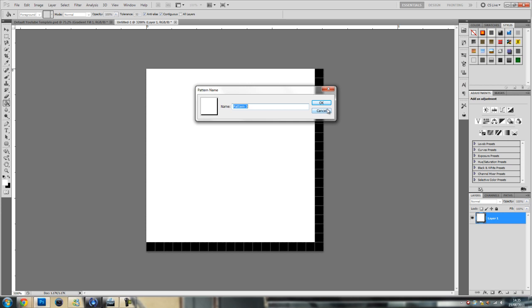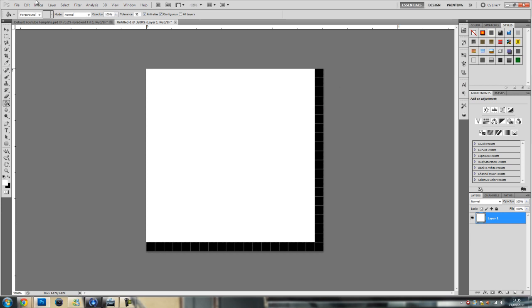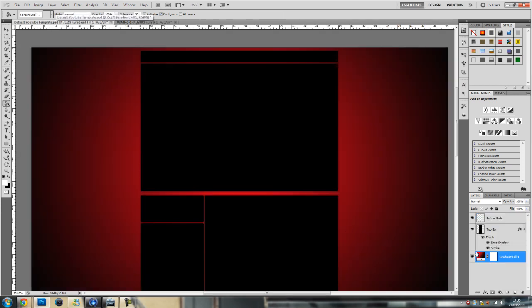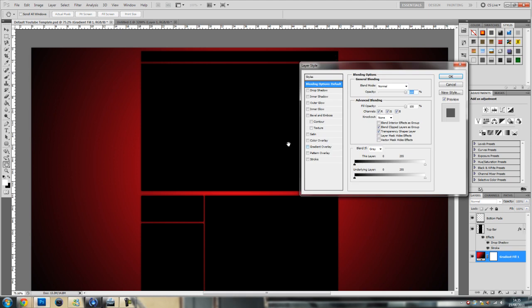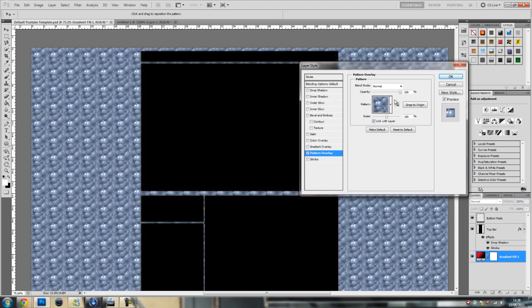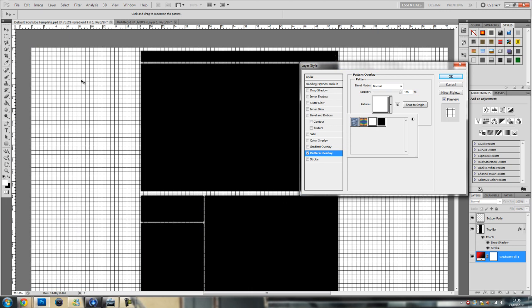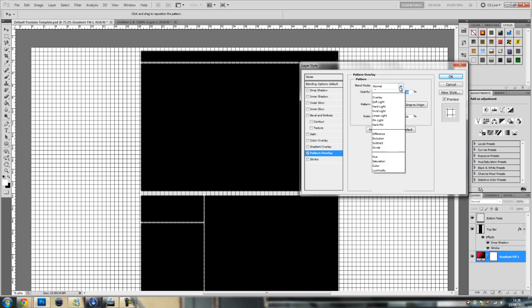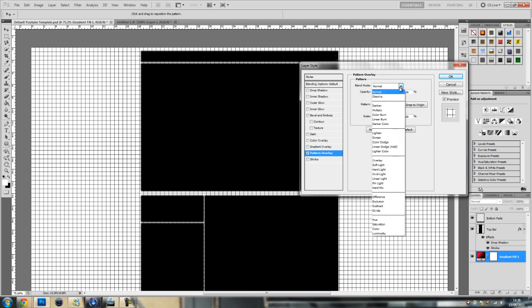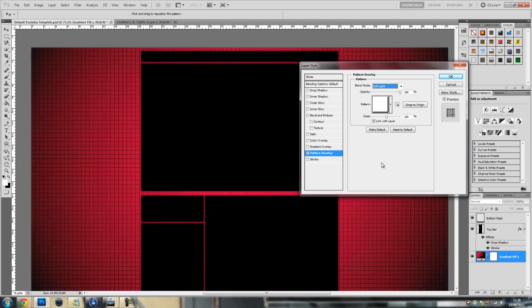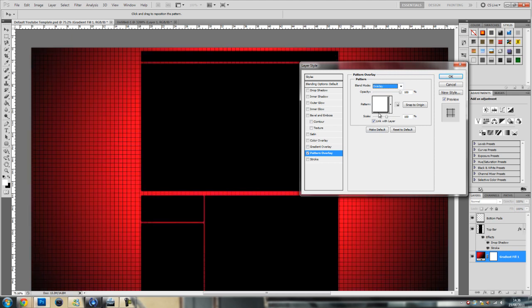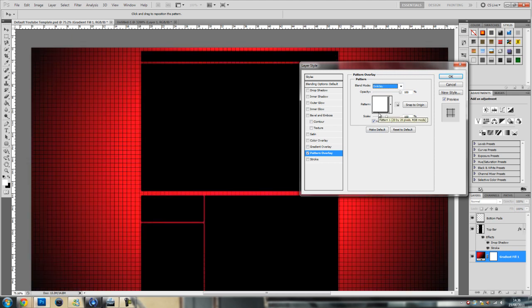Then go click on your gradient fill, go to pattern overlay, then select your grid. Put the blend mode to overlay or soft light. Personally I prefer overlay but that's just me.